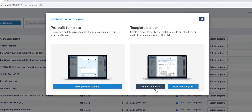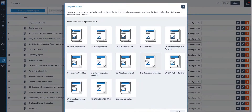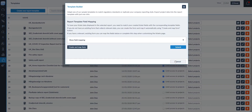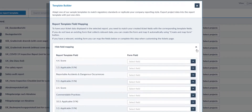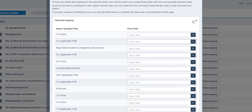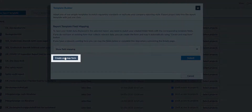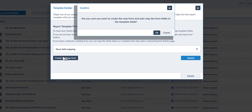In this example, we will show you how to customise one of the sample templates — the safety audit report. To have your ticket data displayed in the selected report, you need to match your created ticket fields with the corresponding template fields. Click on 'Show field mapping' to do this manually, or if you do not yet have a suitable ticket form, you can create the form and map the fields automatically by selecting 'Create and map form'.